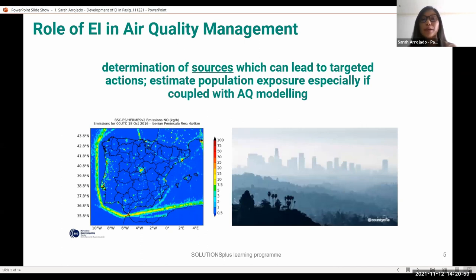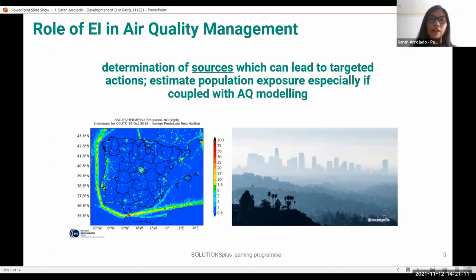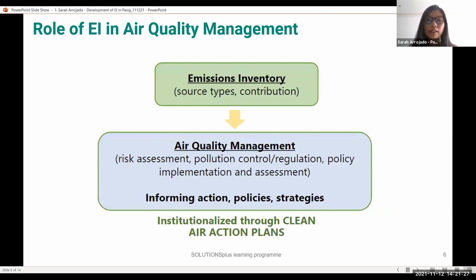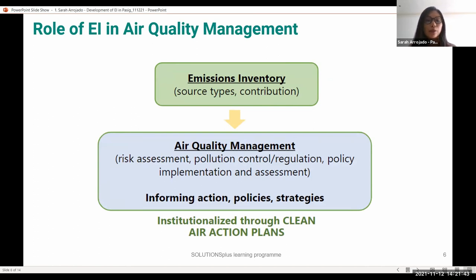So what is the role of the emissions inventory in air quality management? In Pasig, this is extremely helpful in determining the areas where pollution is concentrated in the city. The results of the EI provide a list of sources of air pollutants and their emission levels. It can also help us determine the exposure of a population to air pollution when coupled with air quality modeling. The EI development is just the first step, and data from this can be combined with other factors such as meteorological data conditions, health incidence rates, and other data. With the EI, we can determine the sources of air pollution per barangay, and then strategize to address specific pollutants. These will all feed into the e-mobility roadmap, and eventually into the Clean Air Action Plan for the city.